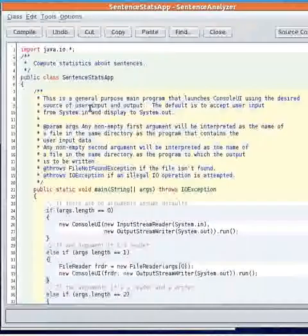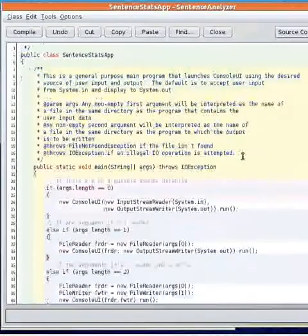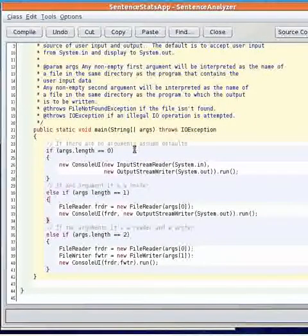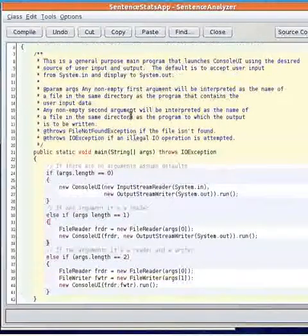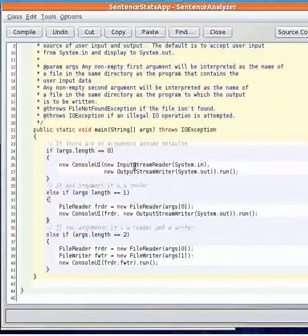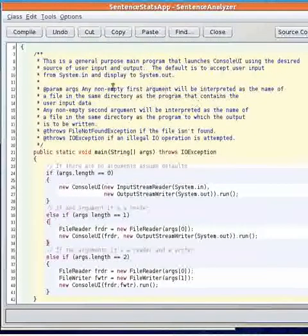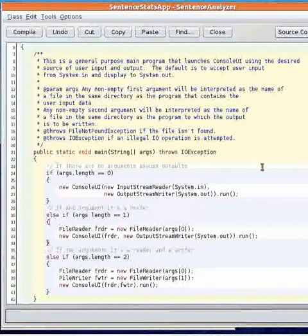Then the main method for the application allows for input from the command line to specify a file for the input and optionally a file for the output.